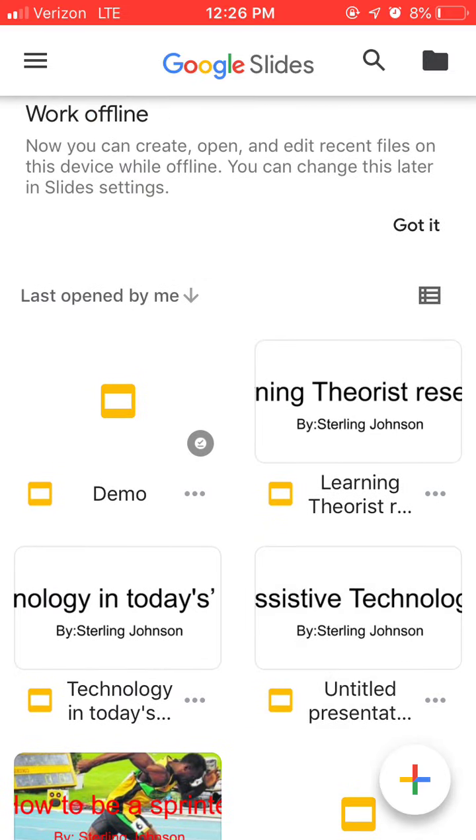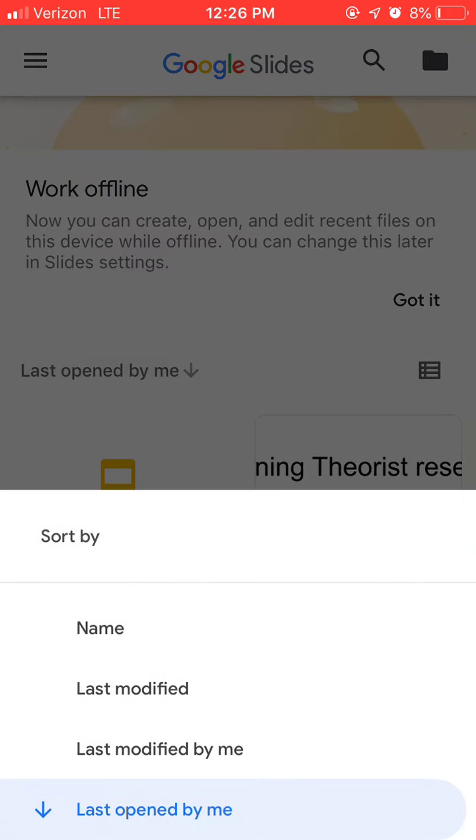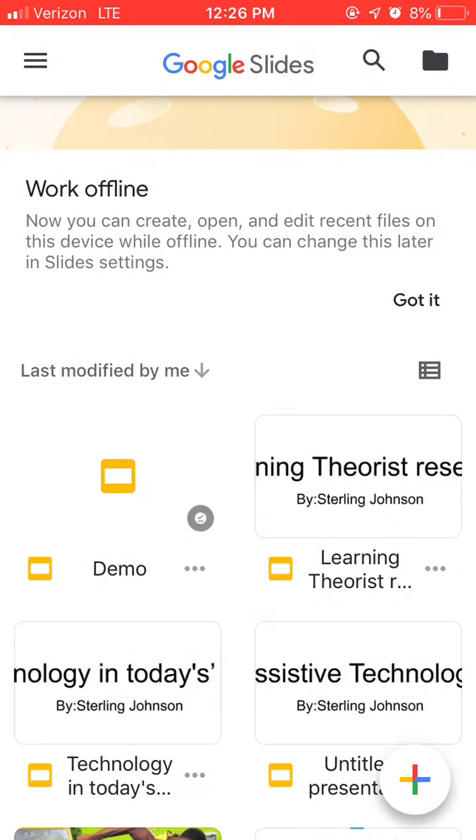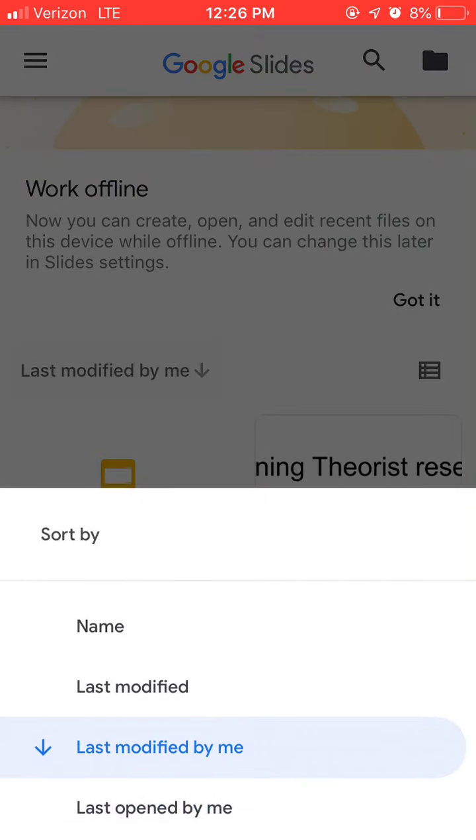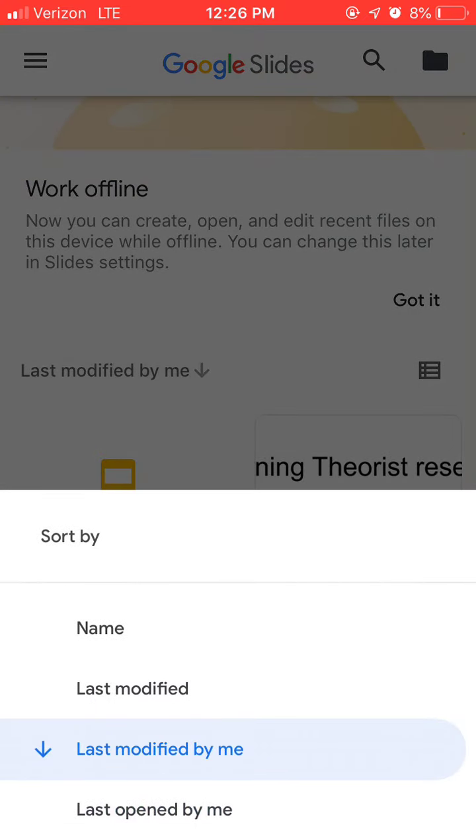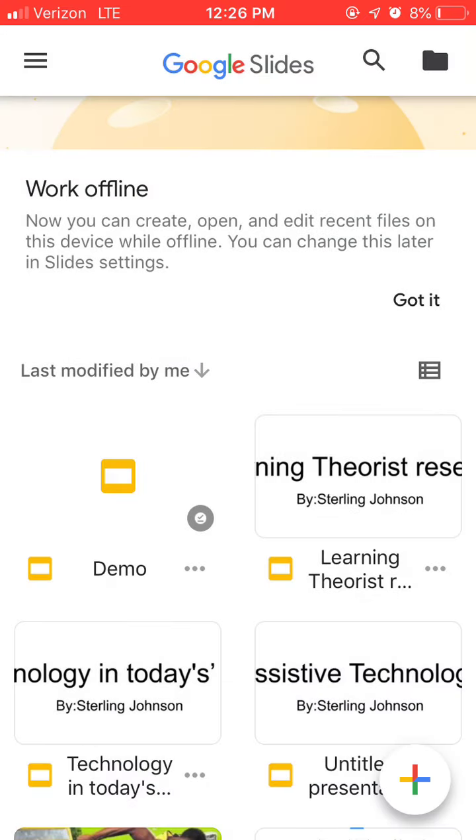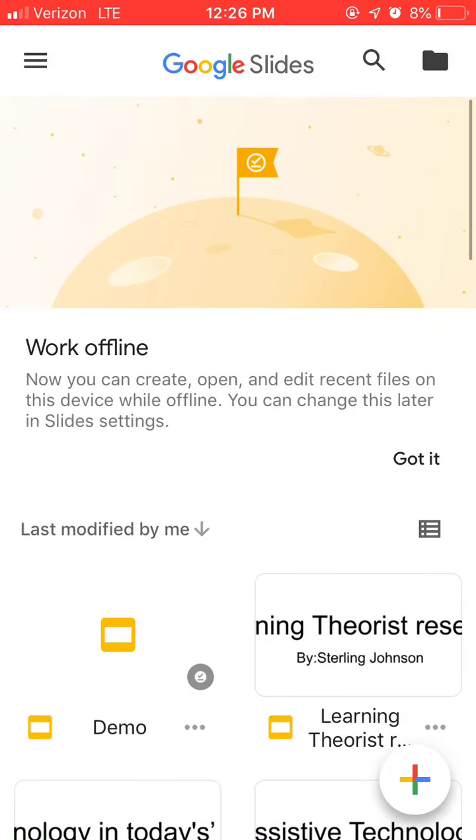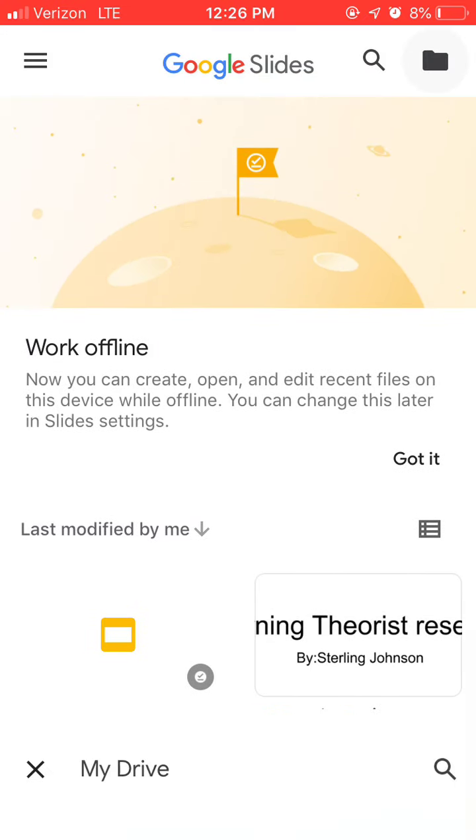It goes to the one that was last opened by the user, and you can change that to last modified by me, name, or last modified in general. In the top right corner is how you go to your Google Drive.